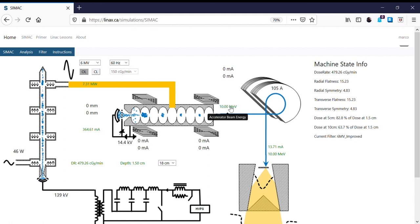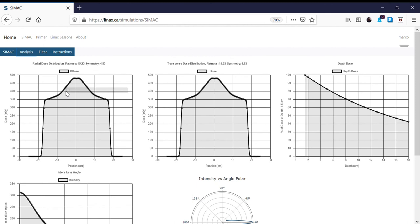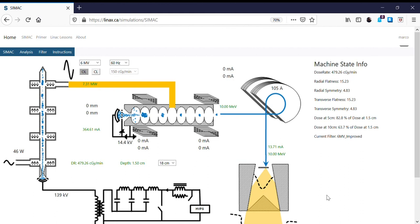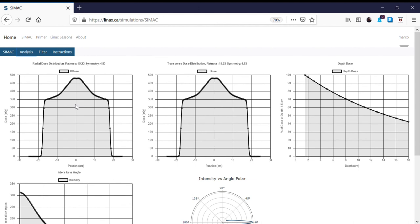Now what happens to our clinical profiles? Going back to the analysis tab, we see a very different profile shape than we had before. The beam is no longer flat — it's quite a bit more intense at the center than at the sides. That's because we're still using the same 6MV flattening filter we had before.